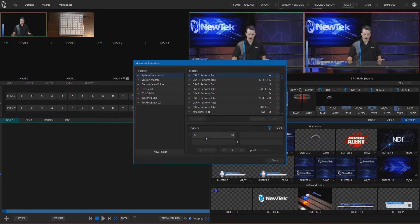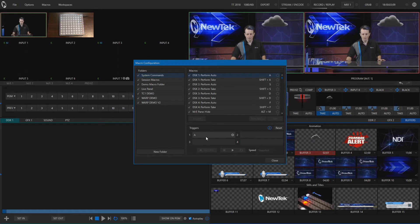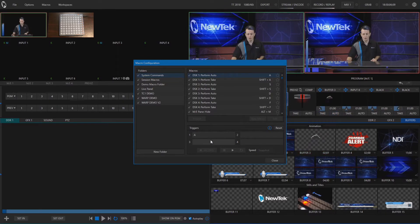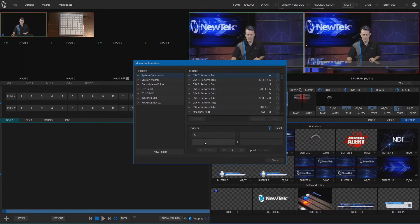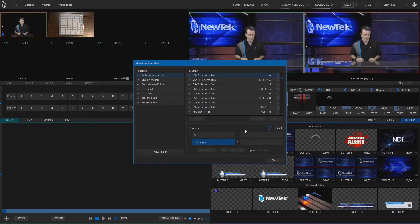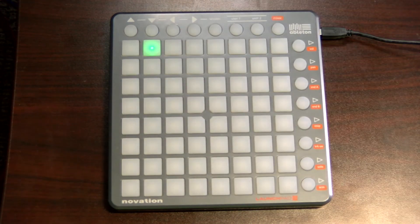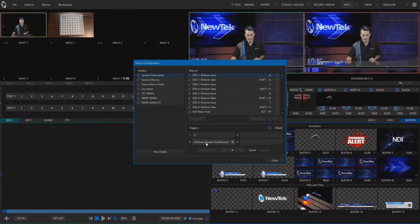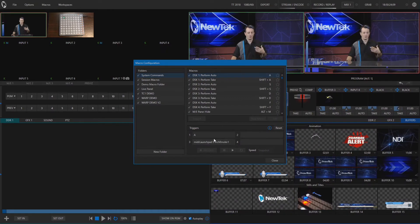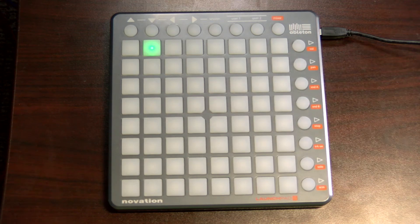Right now by default, clicking A on our keyboard will bring in my little storm cloud here, but we can assign that to pretty much anything. To assign the Launchpad, I'll click on slot 3, and now it is listening for an instruction. I'll pick a random button on the Launchpad, and as you can see it has recorded that. On the Launchpad, we now have a little green button indicating which button we'll be using.